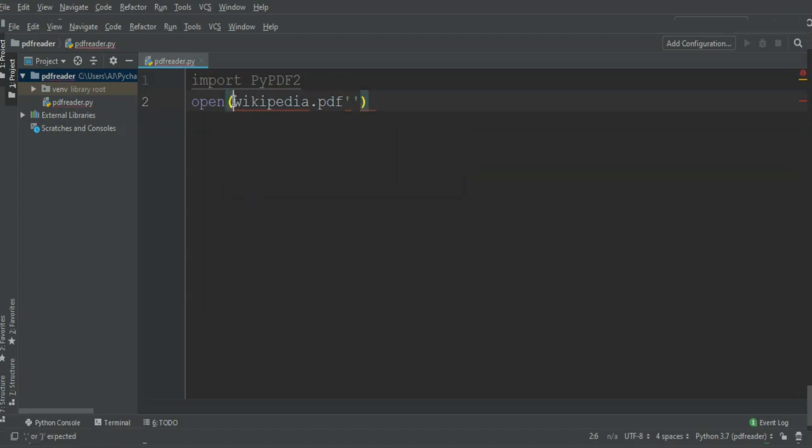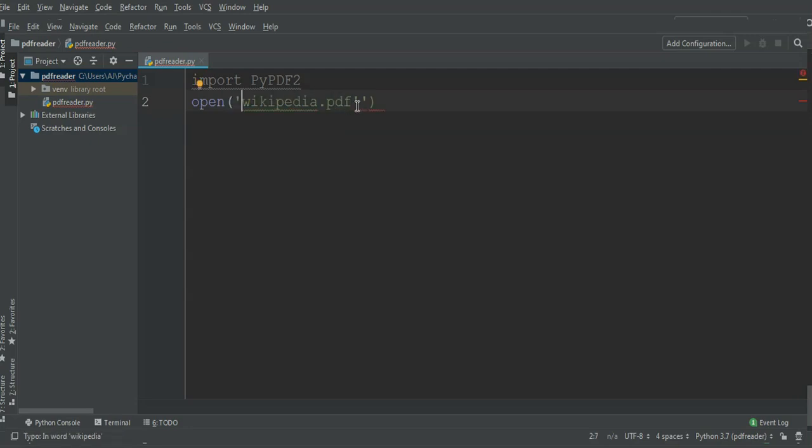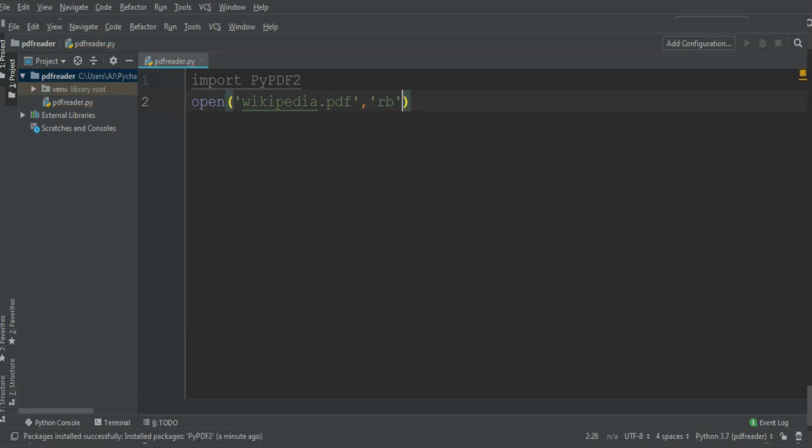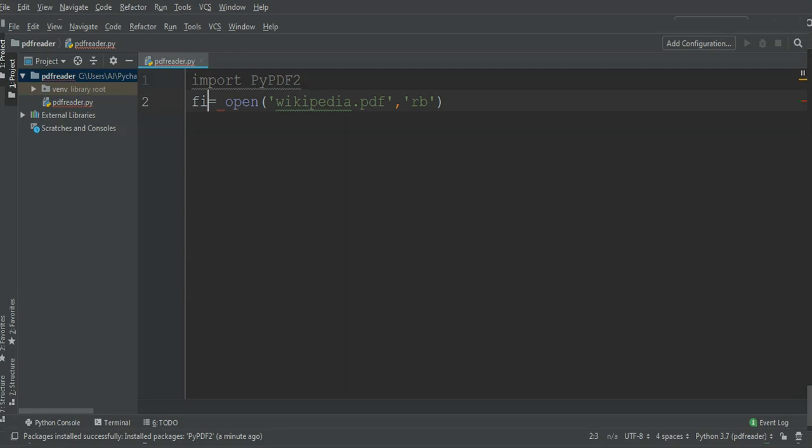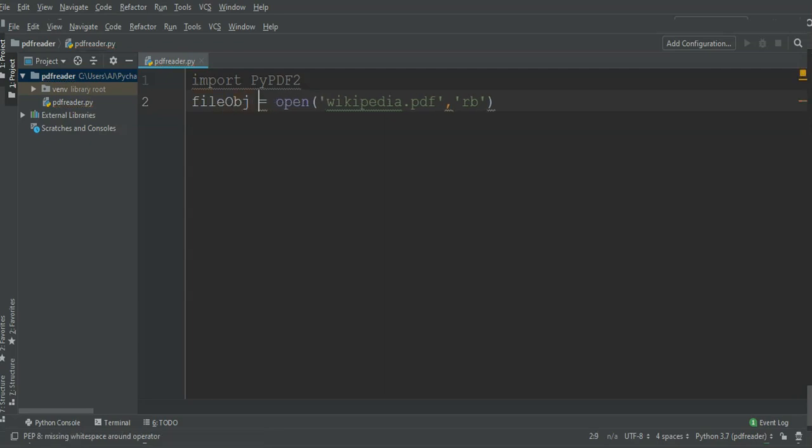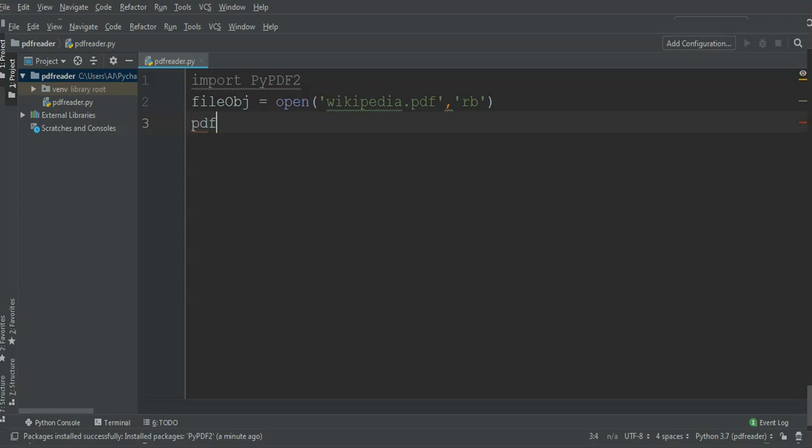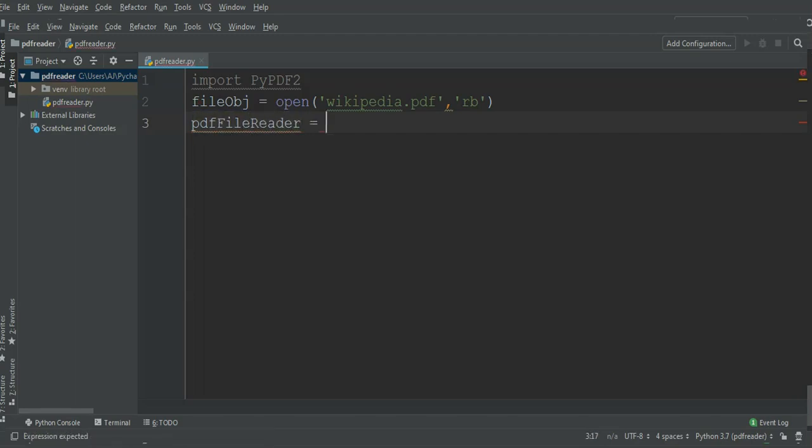I'm gonna do 'rb' - reading in binary mode. We open a file and save it in a file object. Then we can call PyPDF2 function PDFFileReader to get a PDF file reader object.